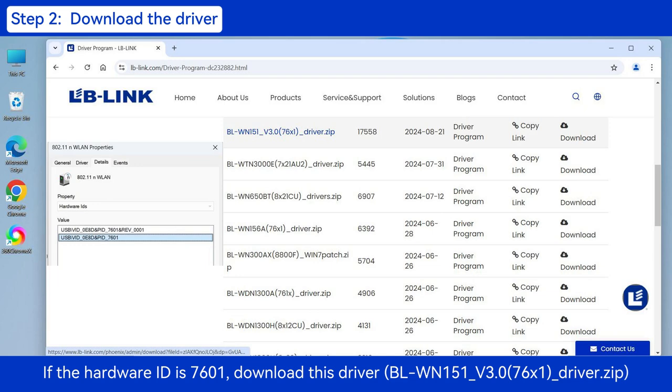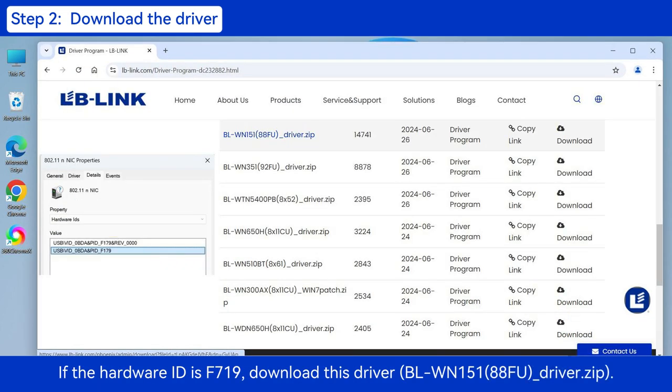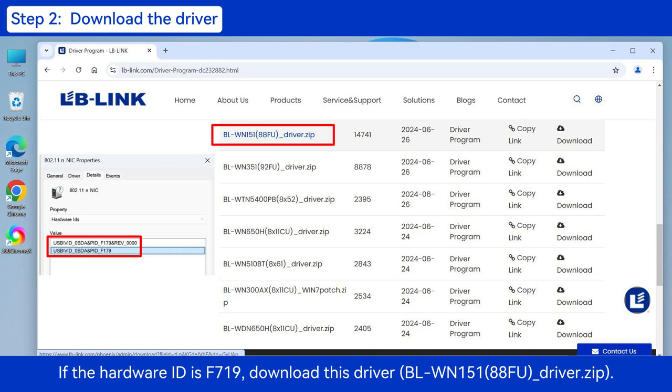If the hardware ID is 7601, download this driver. If the hardware ID is F179, download this driver.